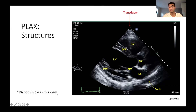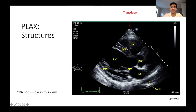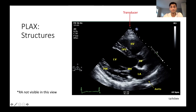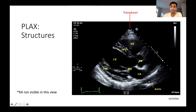Let's start with the parasternal long axis and the different structures we can see. The transducer is located at the top, and the right ventricle is located most anterior because, if you remember the anatomy of the heart, the right side of the heart lies more anterior. So we're able to see the right ventricle, as well as the interventricular septum, left ventricle, left atrium, aortic valve, mitral valve, and the posterior wall. One thing to note with this view is that we're not able to visualize the right atrium, because it lies just outside of this view.